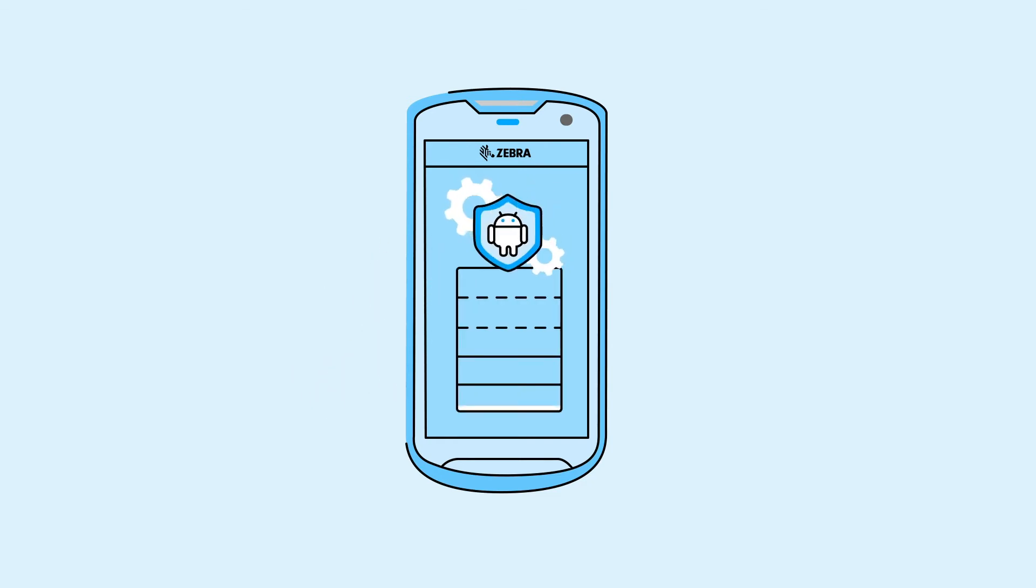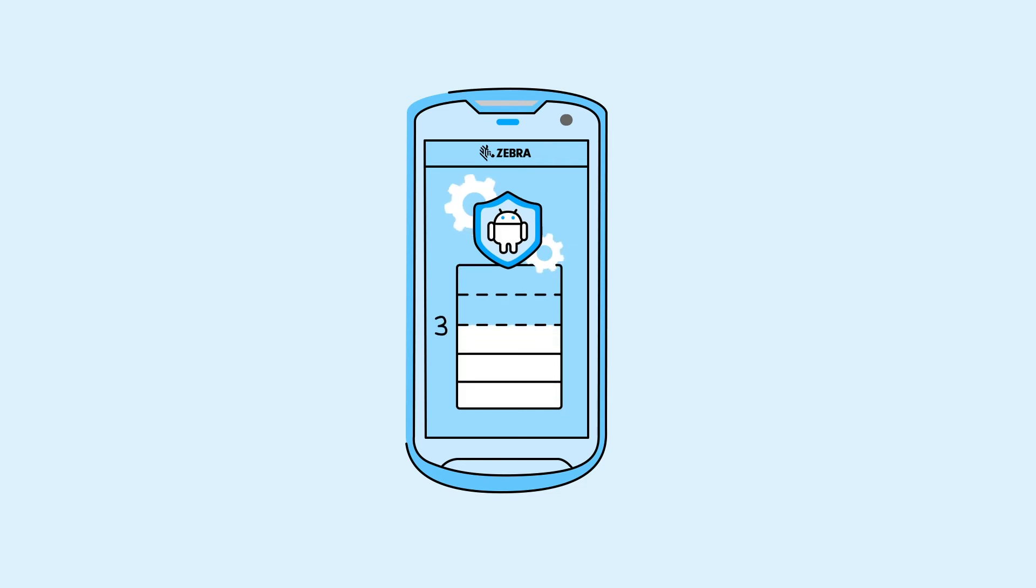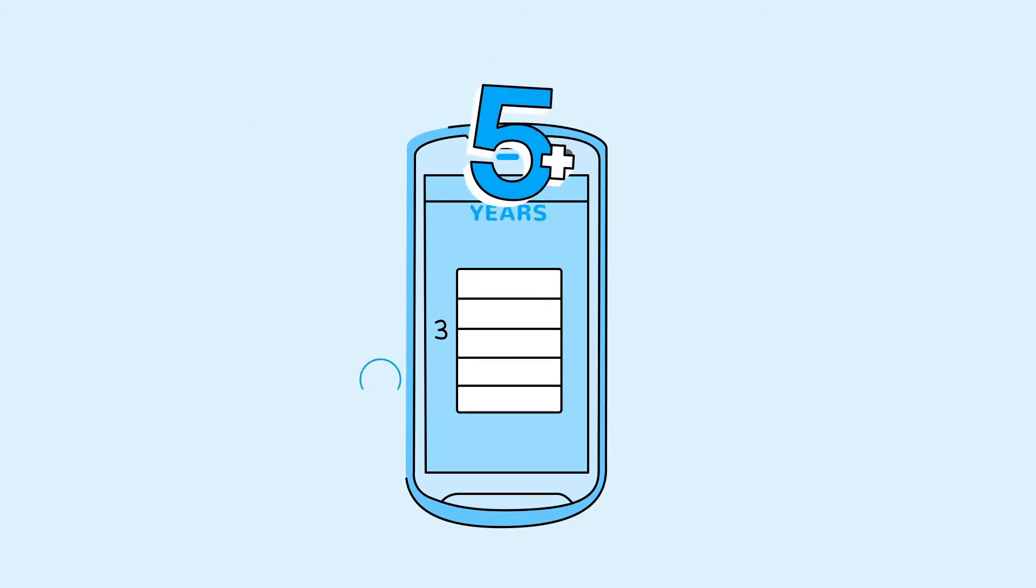Typically, from the date that Google releases an Android operating system, support is available for three years, well below the five plus years required for the enterprise hardware lifecycle.